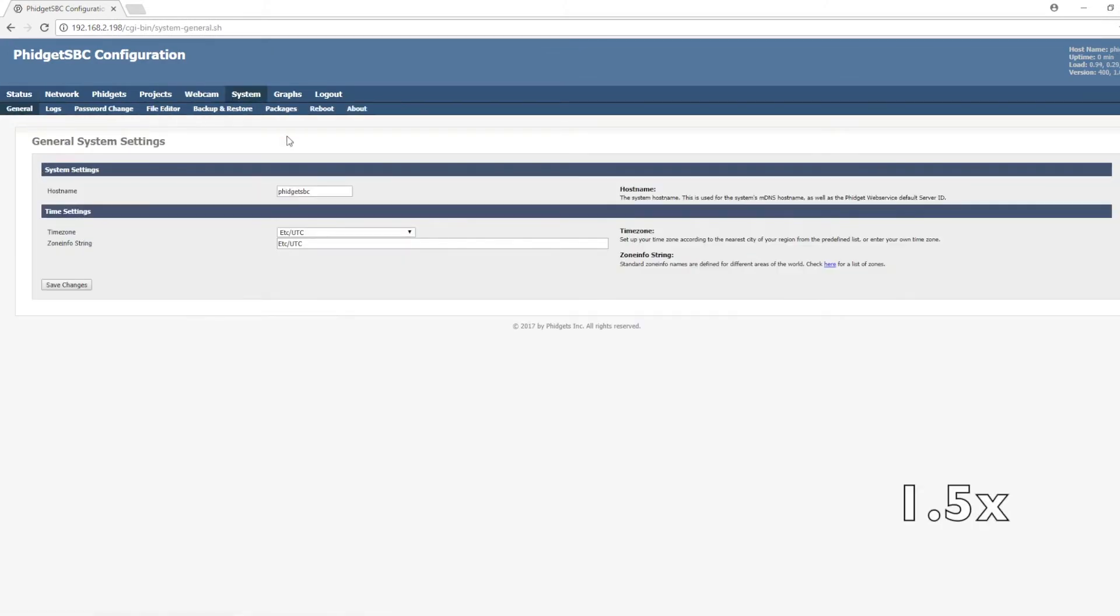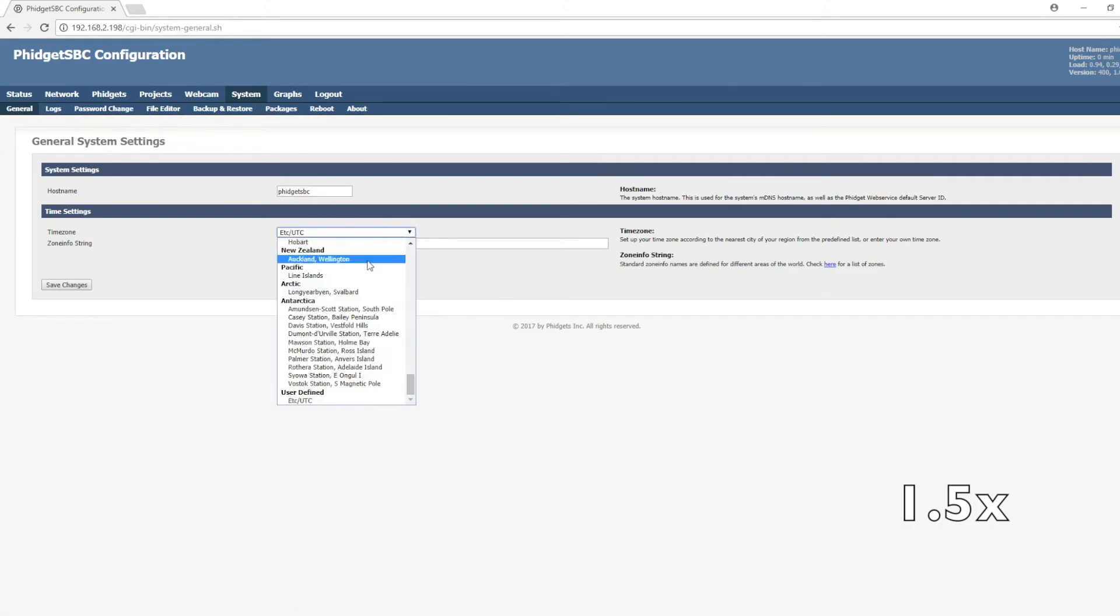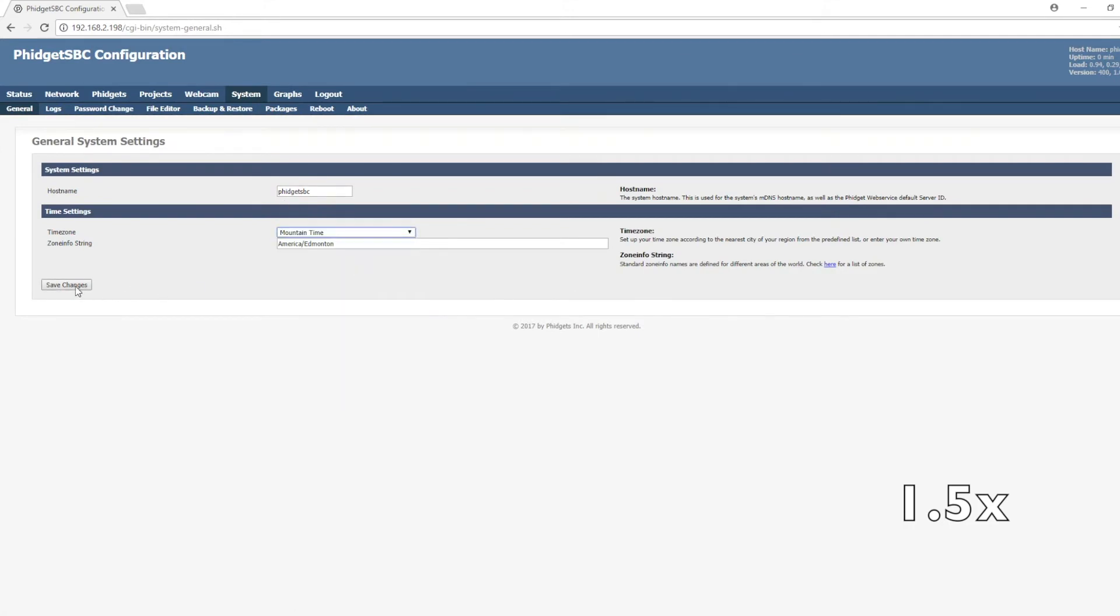Let's start by clicking on the systems tab. Here you can change the name of your SBC and adjust the time zone.